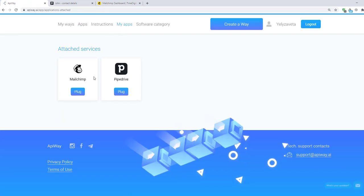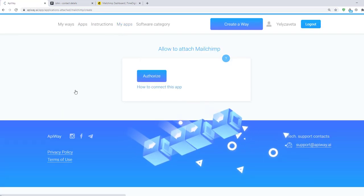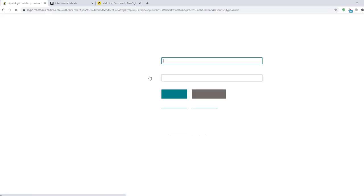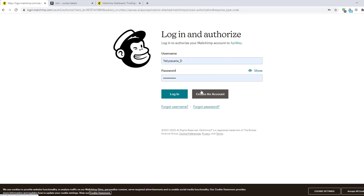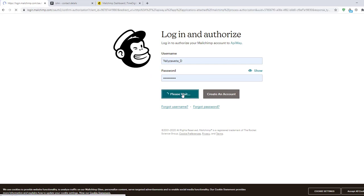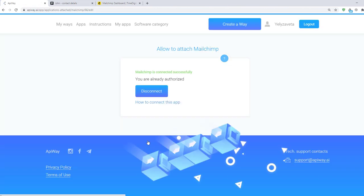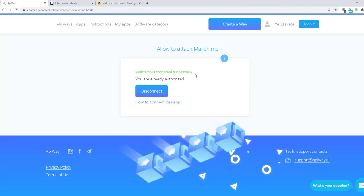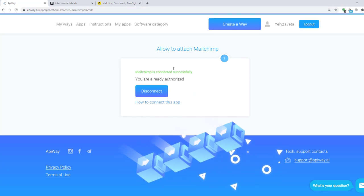Let's start with MailChimp. Click the button Plug and next Authorize. Here you should input your username and password that you use on MailChimp. Then click Login. On this page, click Allow and it returns you to AppiWay. If you see this green text, MailChimp is successfully connected.